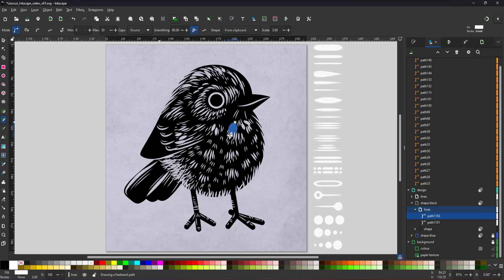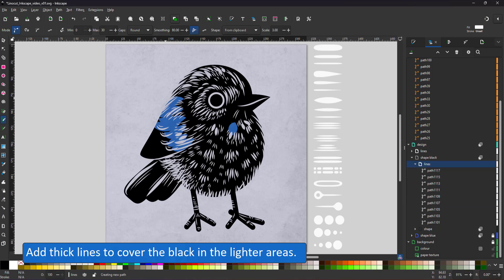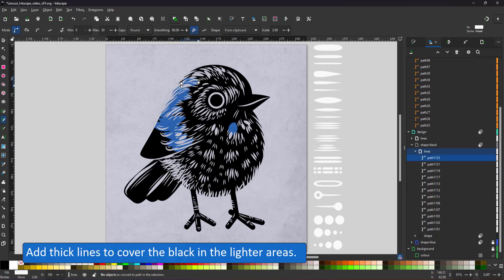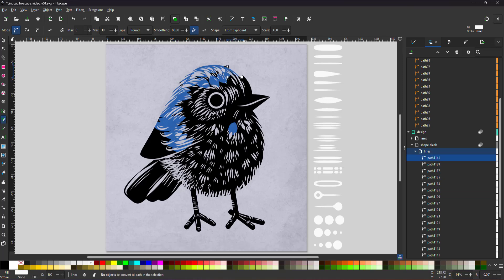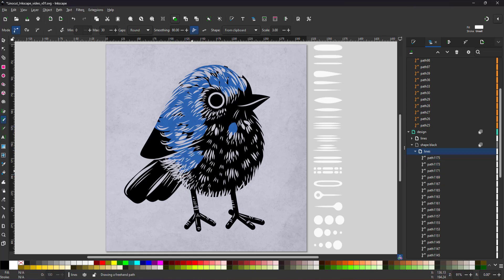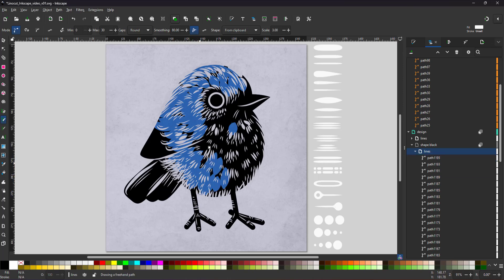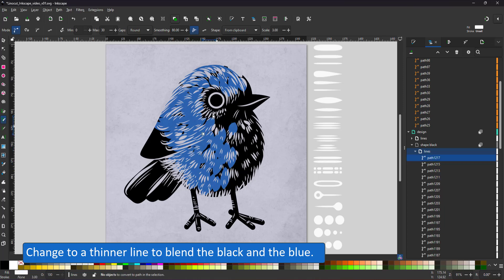I scale up the stroke using a rather wide line. That way I can erase a lot of the black and display the blue below. I adjust the scale and change back to a thinner stroke that allows me to blend between the black and the blue.